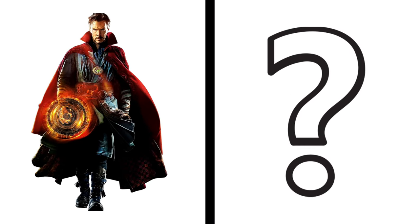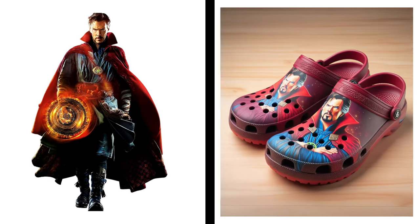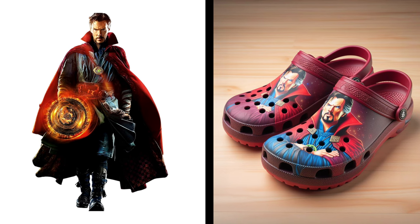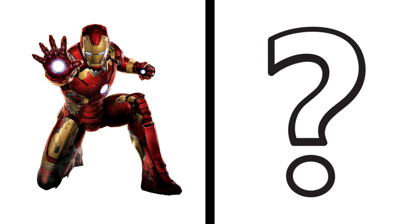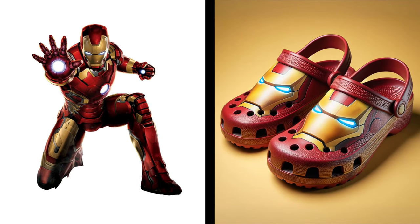Nice, Doctor Strange becomes a sandal. Iron Man becomes a sandal. Wow, Deadpool becomes a sandal.